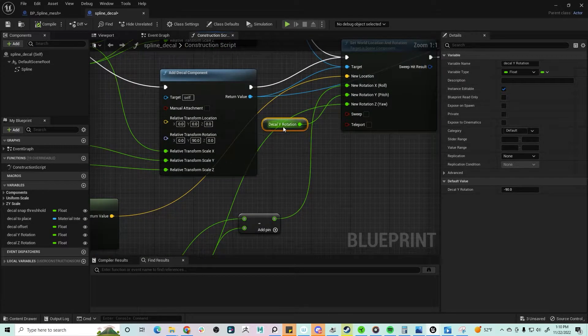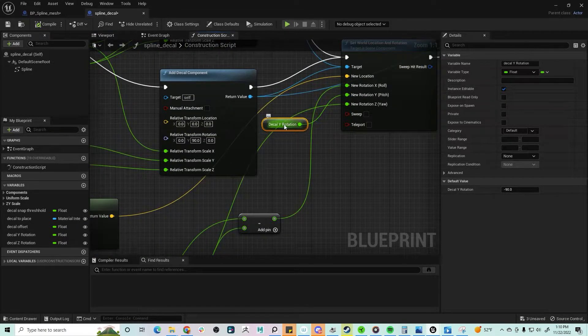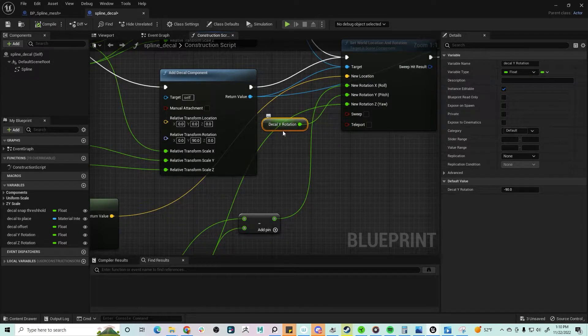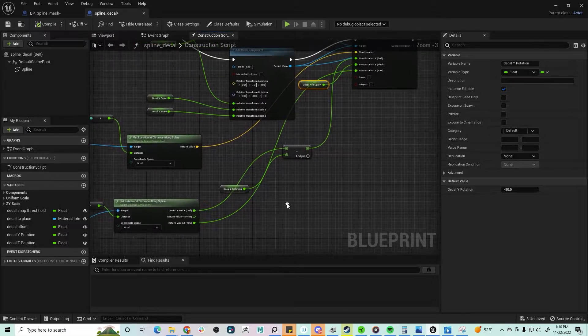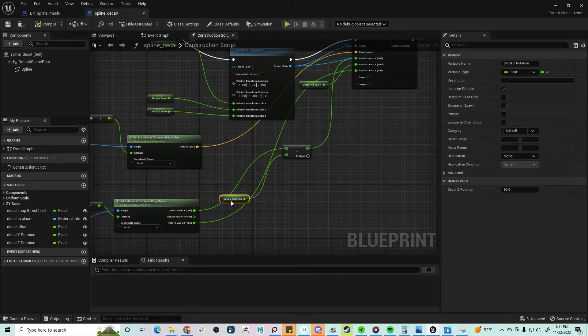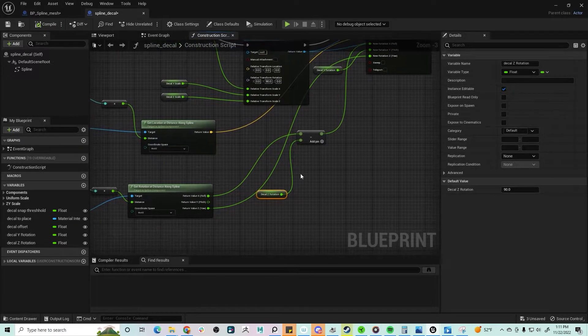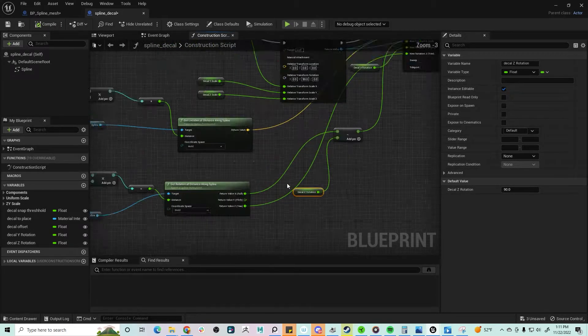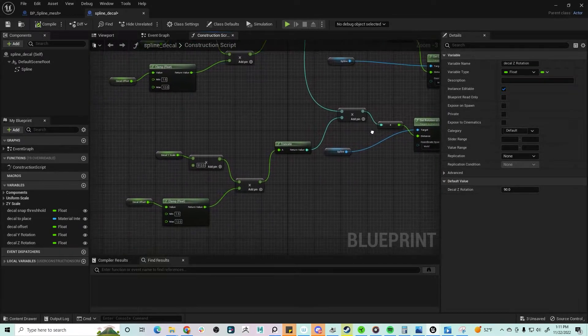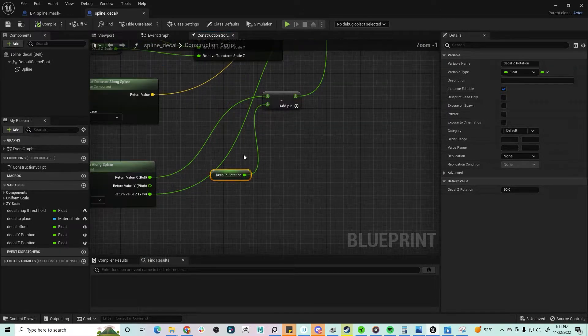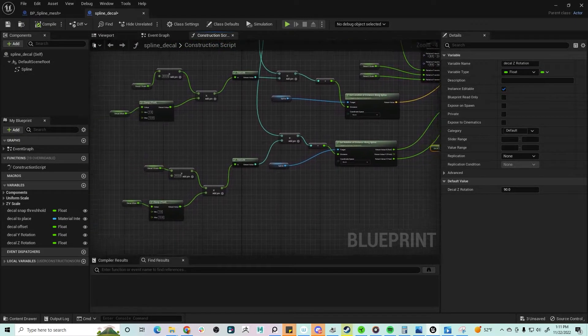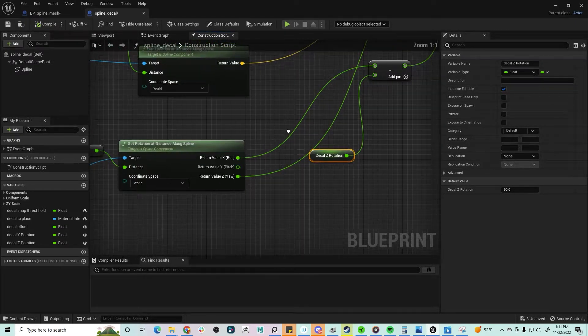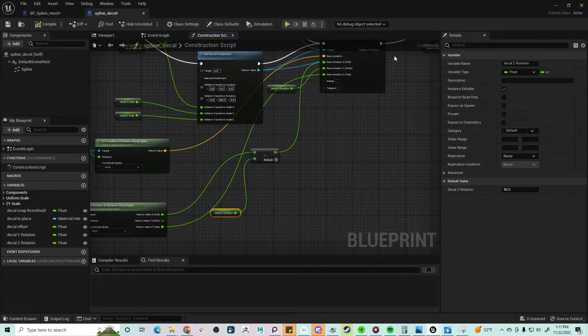But instead I promoted this to a variable and added rotation on Y. So that way I could flip the decal any direction I need. The decal is still facing down for the most part, but I wanted to add in the ability to rotate them independently if I needed to.